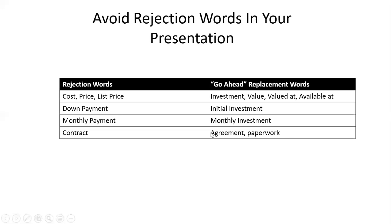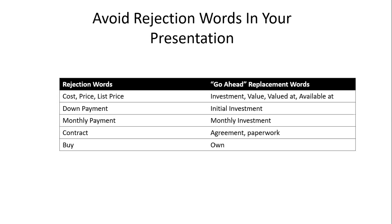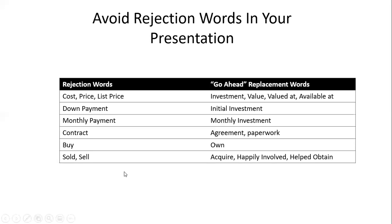At the Community Chamber of Commerce every Friday, we ask who came to sell something and all hands go up. Then we ask who came to buy something and nobody raises their hand. People don't want to be sold—when they're ready, they'll buy. Use words like 'own'—it goes better than buy, sold, or sell. People are happy to say they've acquired it or are happily involved with it.